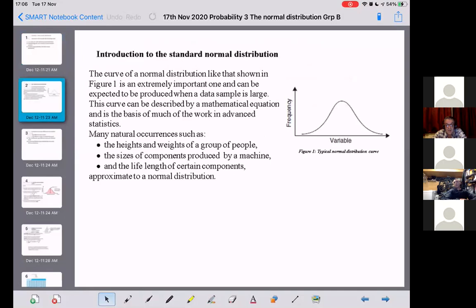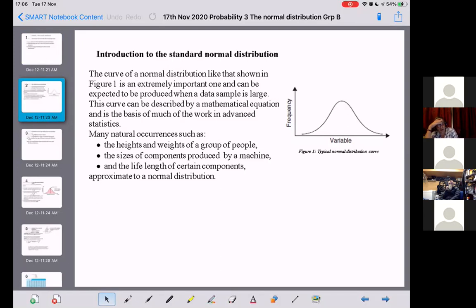Let's have a look at what the standard normal distribution is all about. The curve of the normal distribution is like that shown in figure one — extremely important, and can be expected when the data sample is large. This curve can be described by a mathematical equation and is the basis of much of the work in advanced statistics. Many natural occurrences, such as the heights and weights of a group of people, the sizes of components produced by a machine, and the life length of certain components, can be approximated to a normal distribution. If you plot the frequency of a variable and it's a really big sample, you end up with this curve that looks like a bell — it's often called a bell curve. You can use that to predict how many people would lie between certain values of that variable.